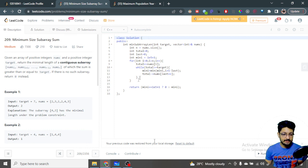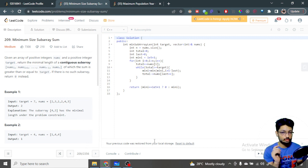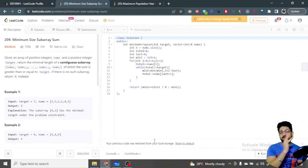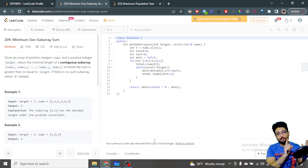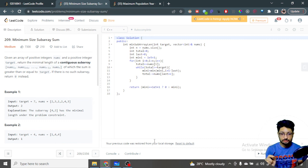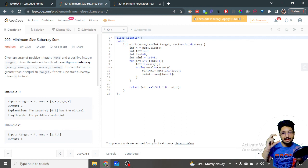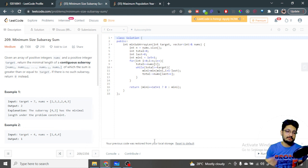Even though there is a for loop and a while loop nested together, this is still an O(n) solution. The left pointer only moves forward and the right pointer only moves forward — neither goes back and forth. Both of them move from the very left to the very right at most once, so together they do at most O(n) work. Sliding window gives an illusion of O(n²) but it is actually O(n).